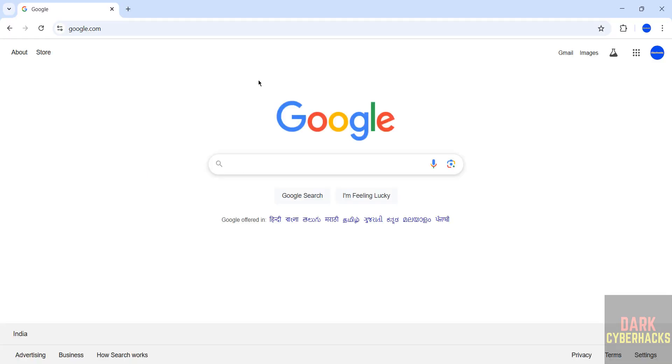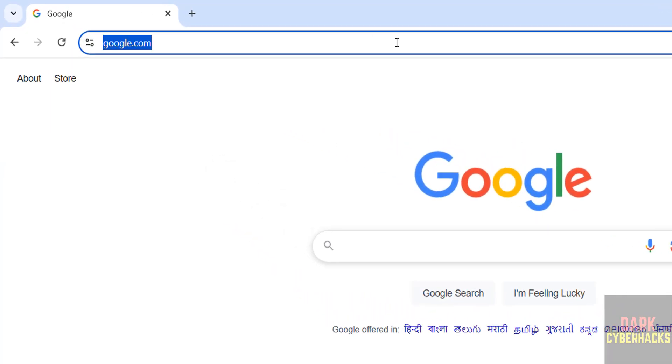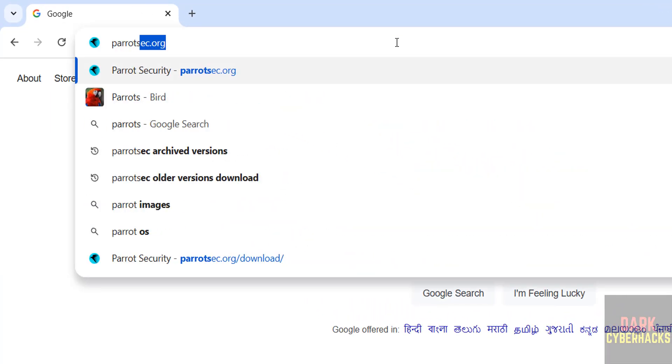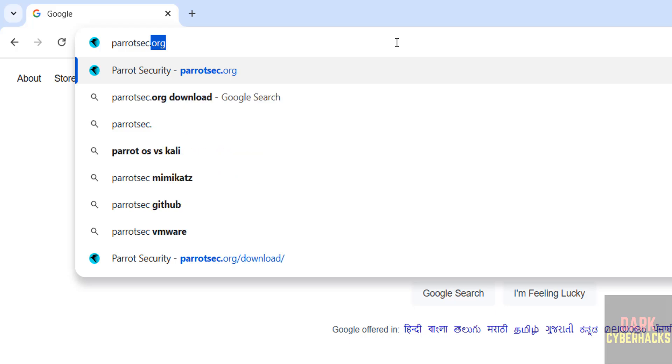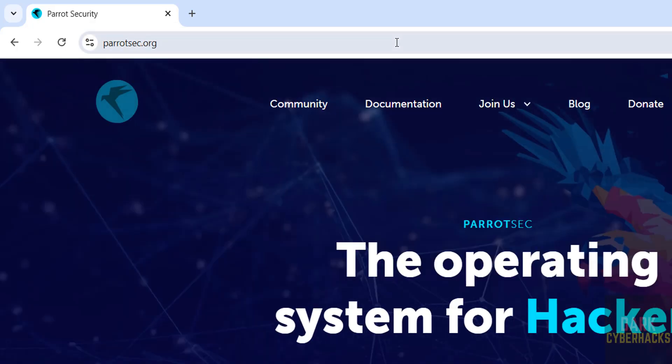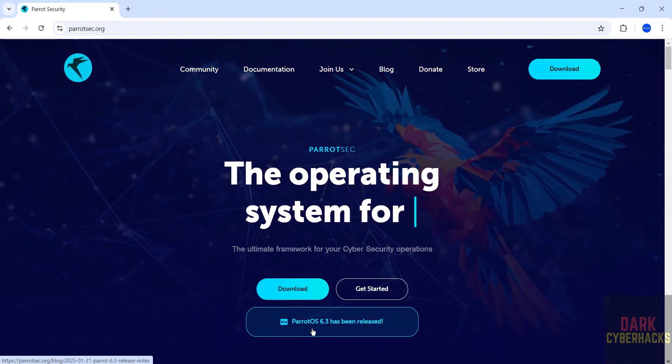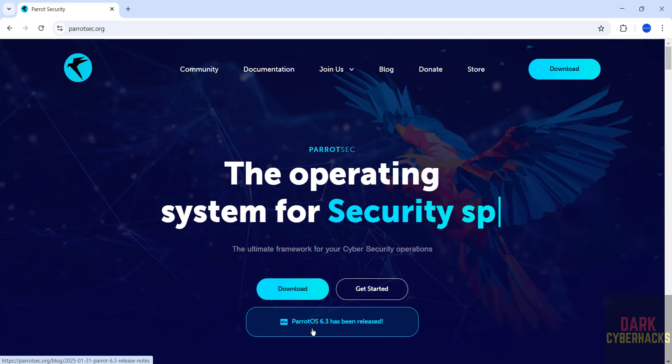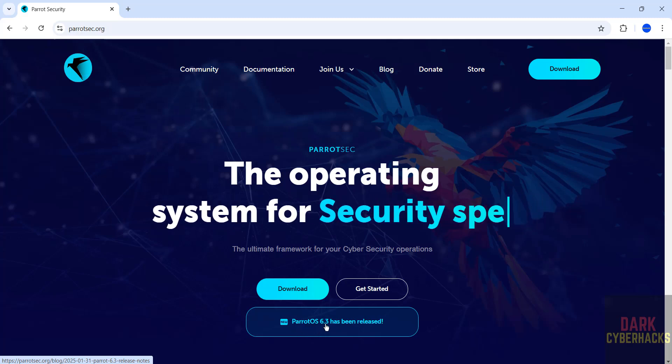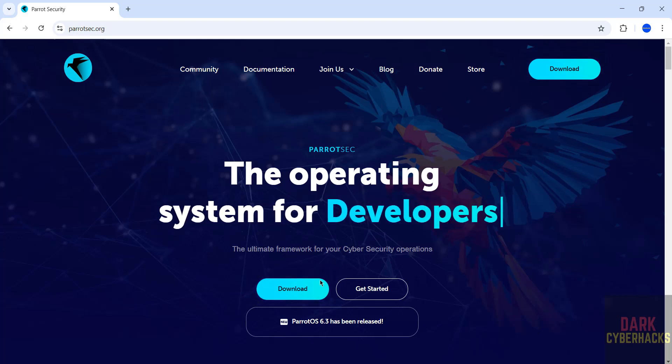Go to Parrot Security OS official website, that is ParrotSec.org. Hit enter. See here, the current stable release is Parrot OS 6.3.